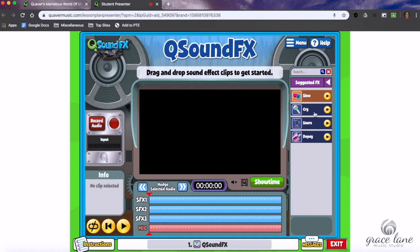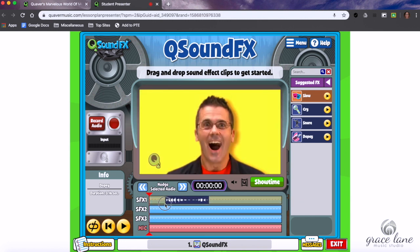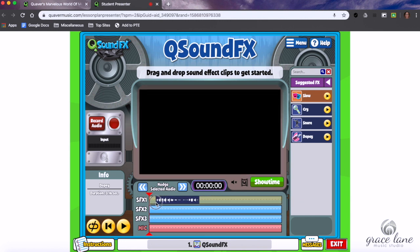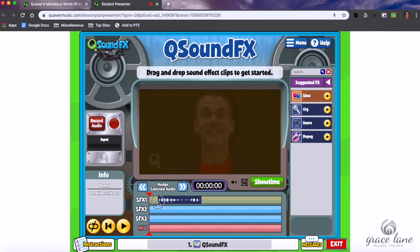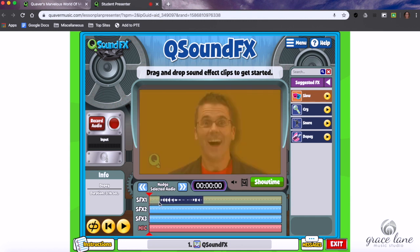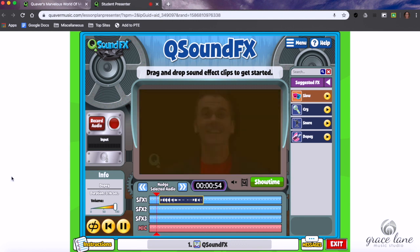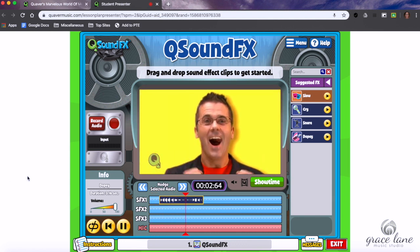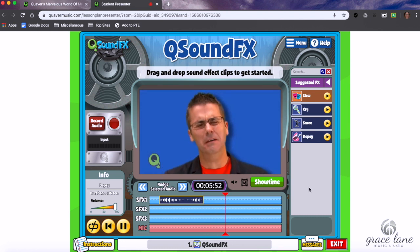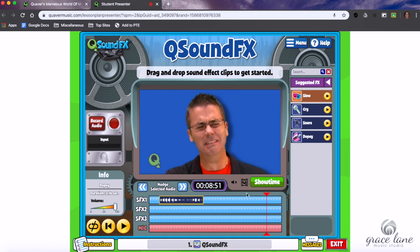I'm just going to stick with the suggested ones. He was happy, so I'm going to give him a dopey laugh. When I click and hold it and drag it in, I want to make sure I line it up with my video — he doesn't actually start laughing until right about here. So that looks good. Let's play that. And then he becomes sad.